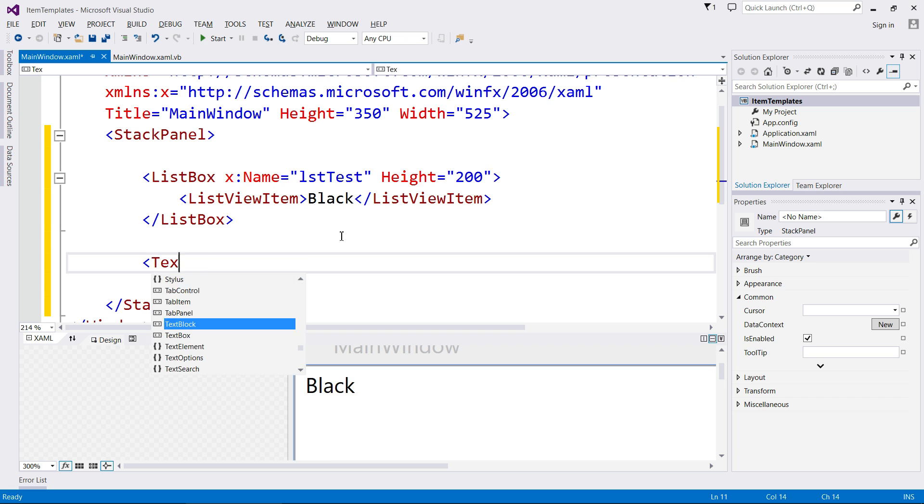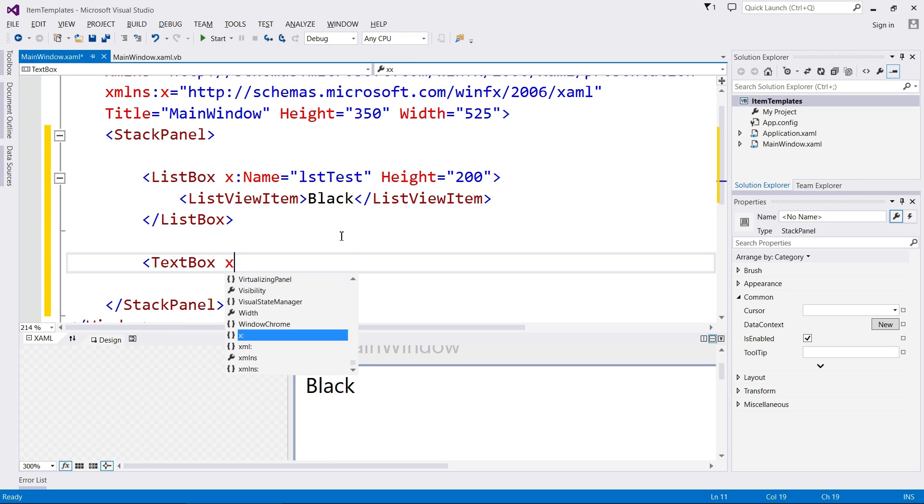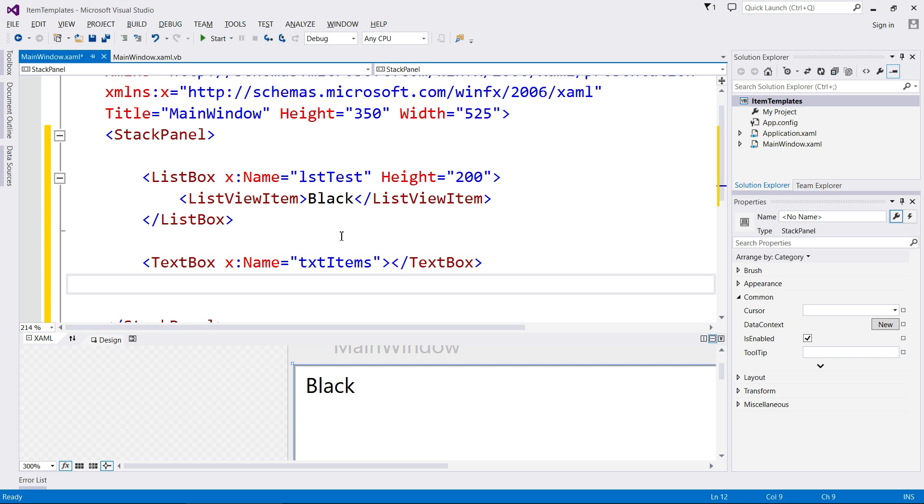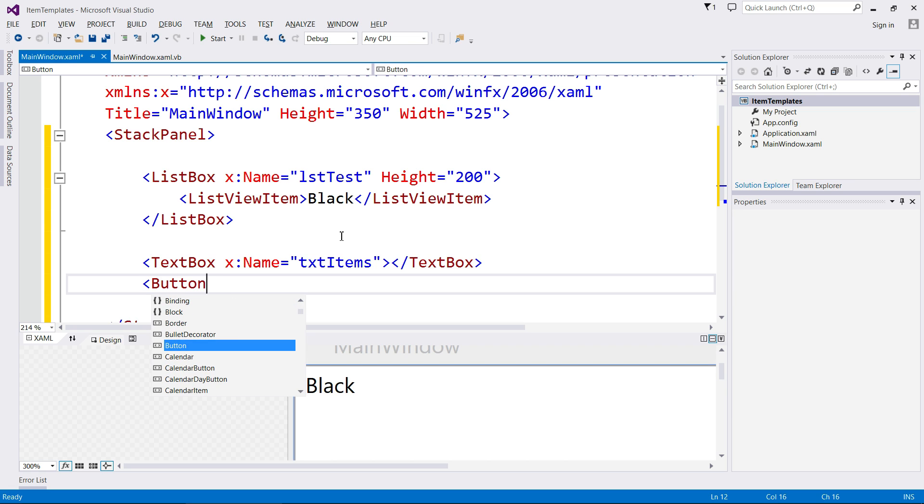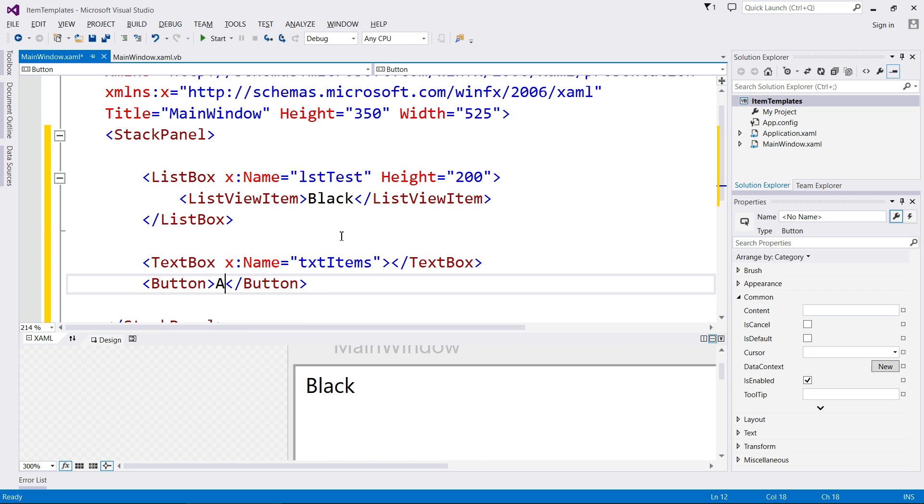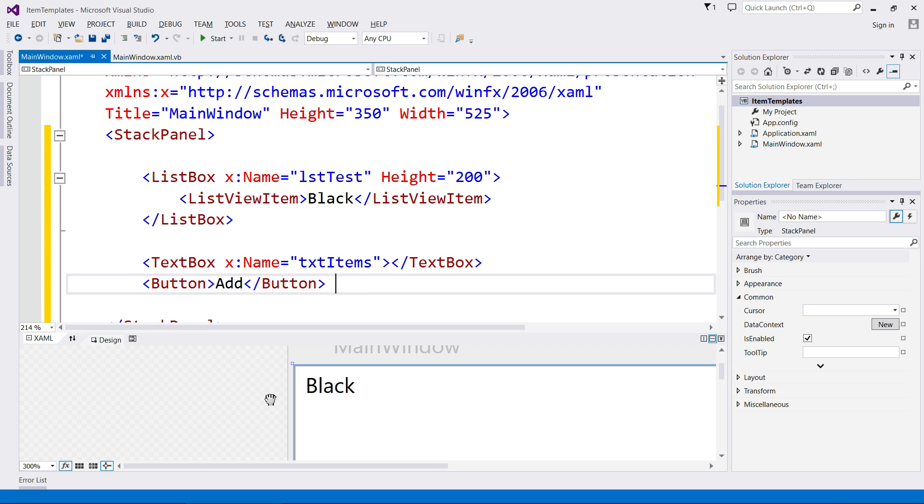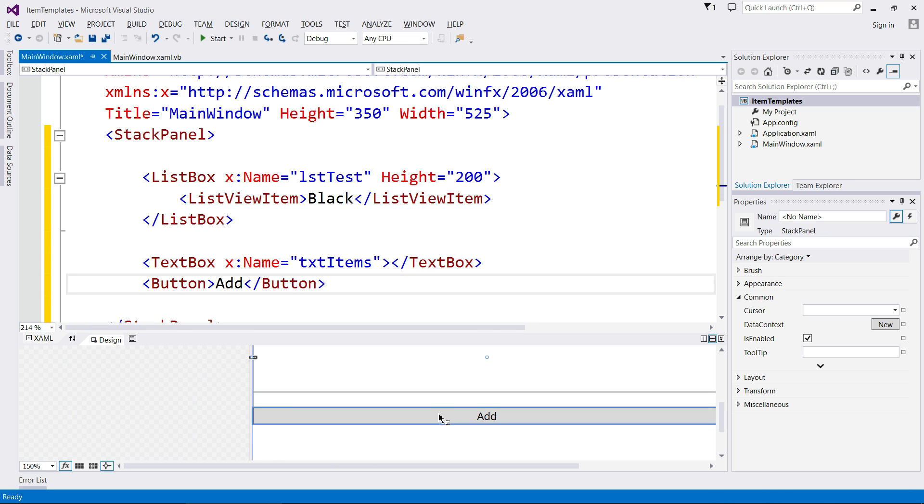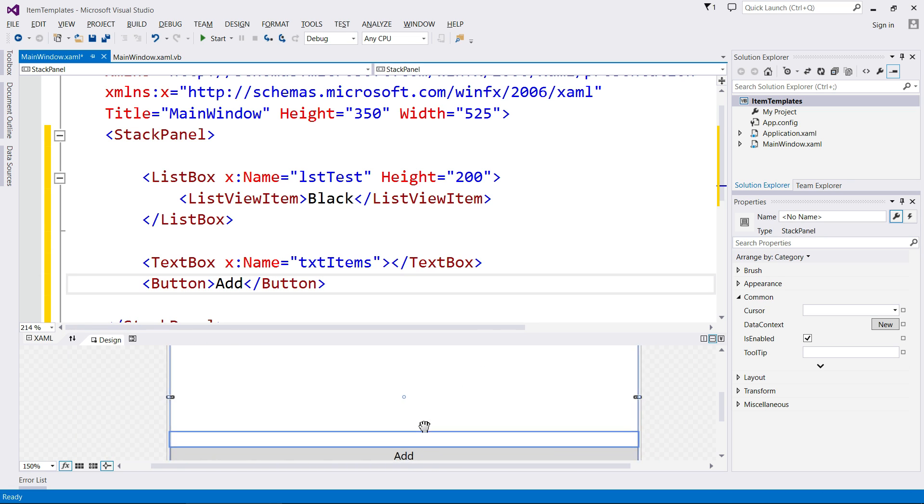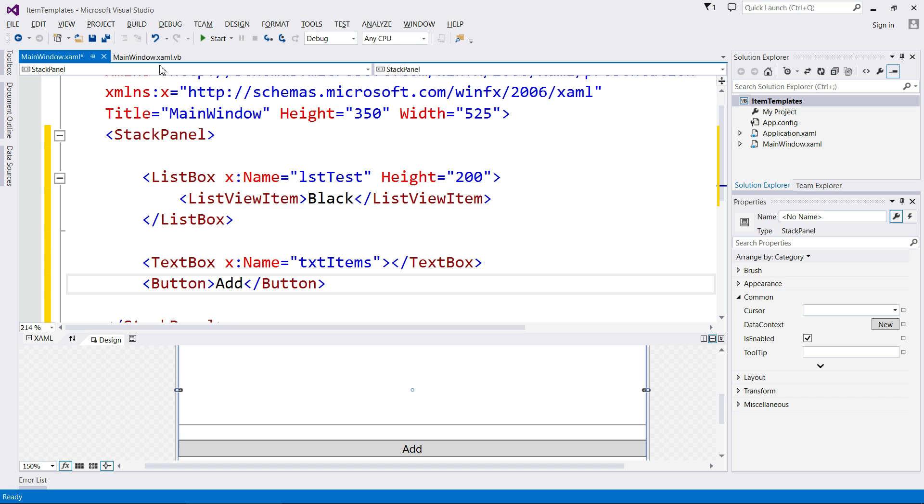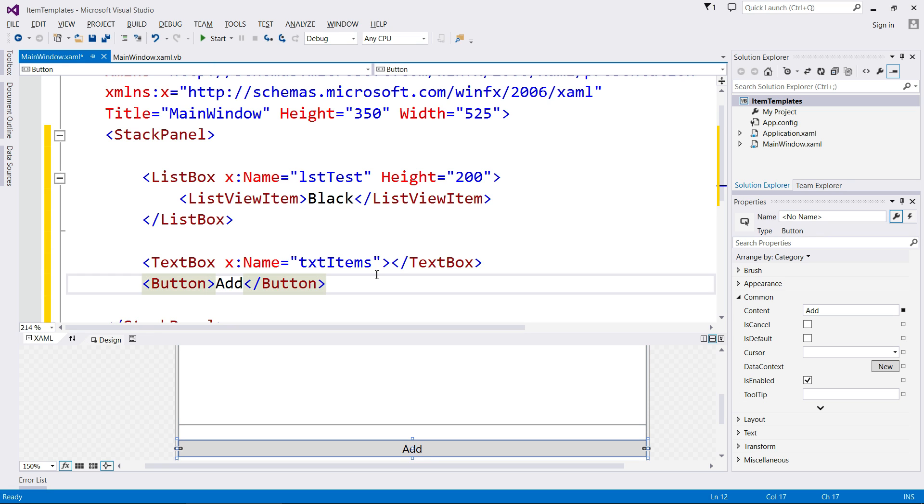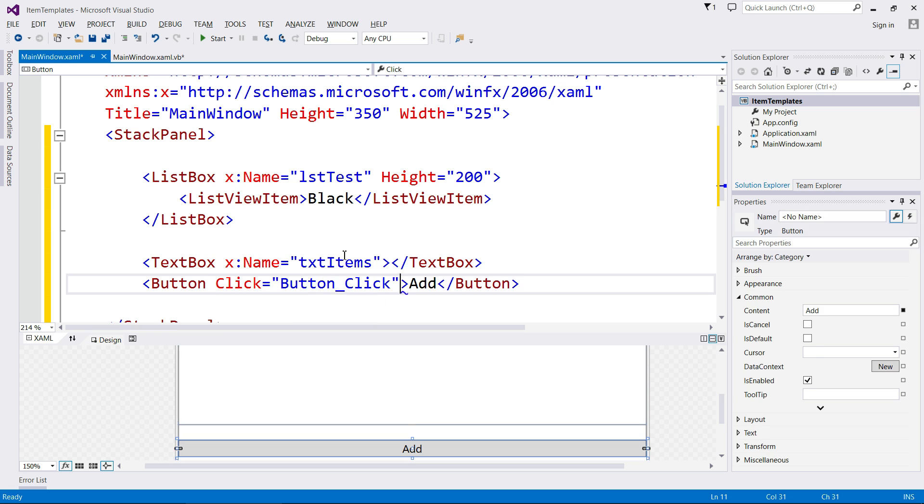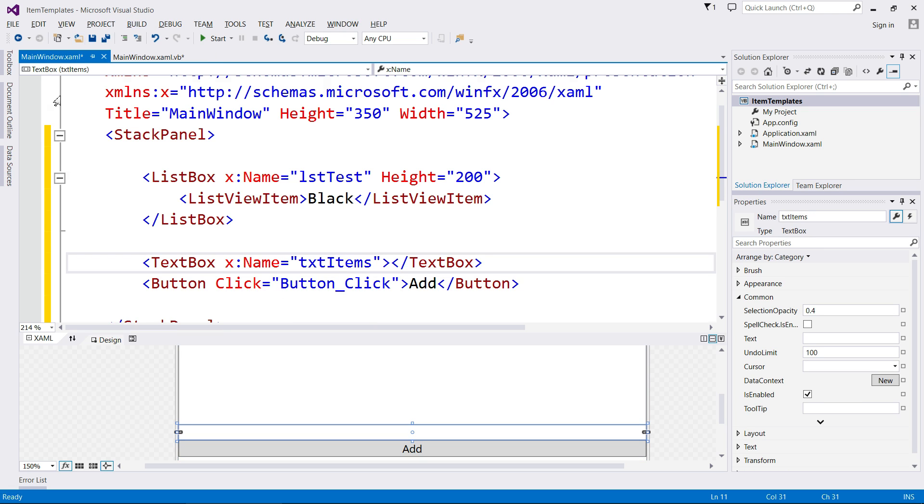I'm going to add a text box with a name because we're going to use it in code so we can add in new items. So text items, close it off. I need a button and I want to add as the text in that button. Scroll down, make sure that's happened. There it is. We're good to go. So for the button though, I'm going to add a click event.